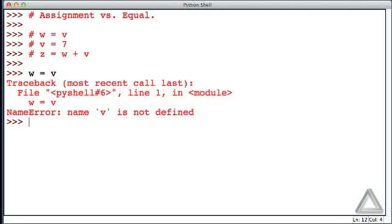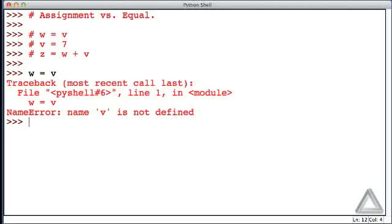When a variable name appears for the first time on the left-hand side of the assignment operator, it springs into existence. And it's assigned the value of whatever the expression to the right of the operand, to the right of the equal sign, evaluates to.